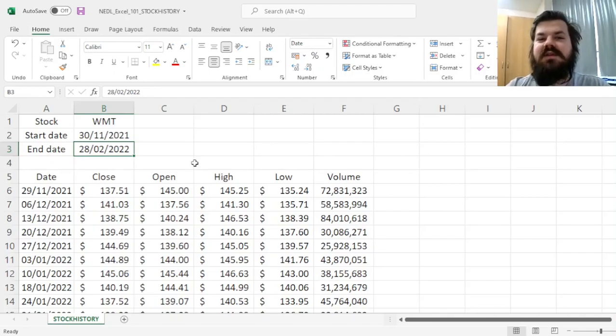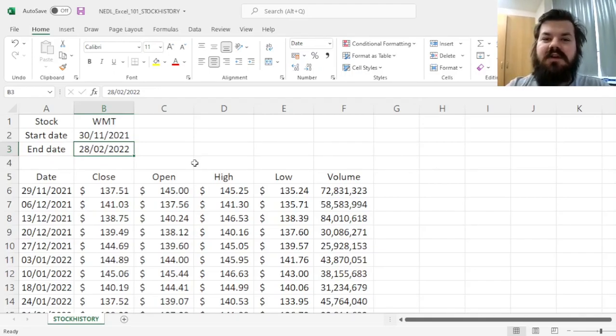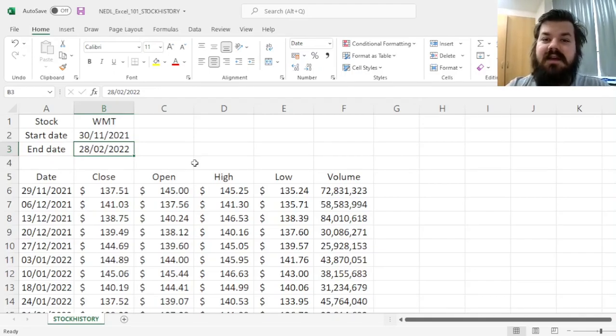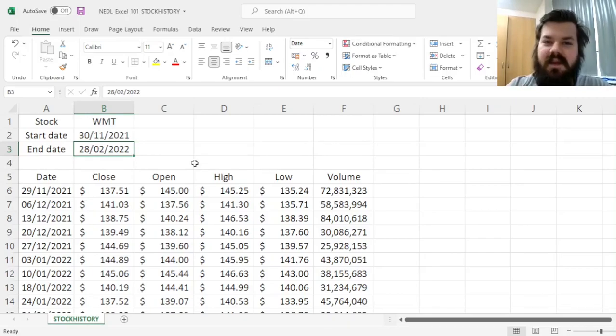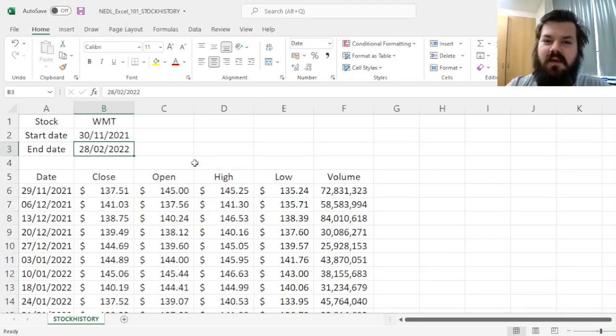And that's how to use the stock history function to easily extract financial data directly into your Excel spreadsheet. Thank you very much, and stay tuned for more videos from the Excel 101 series.